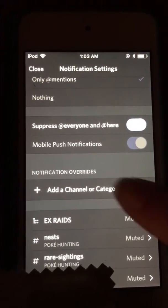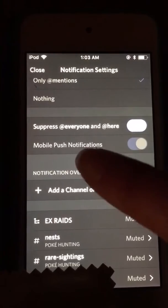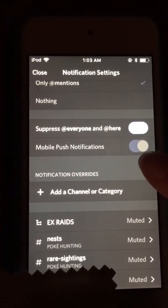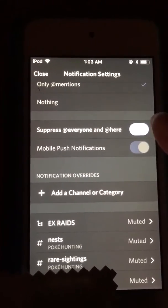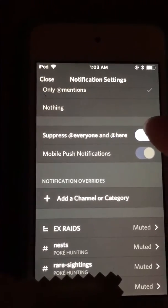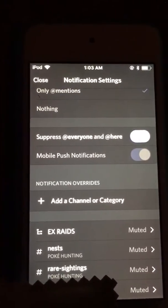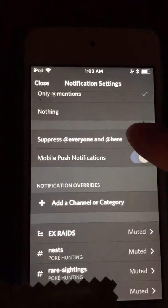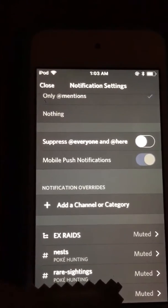The other thing is push notifications — right here you can turn those off as well.